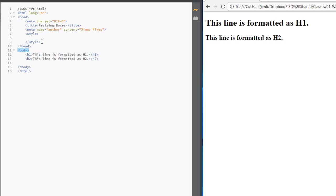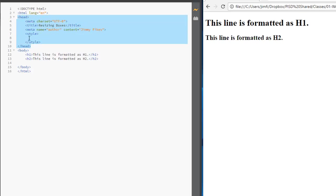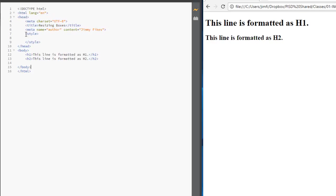Now the only thing that you might say would be an exception would be the items here in the head section. The head section is not intended to display on your page, so we don't really have to worry about style rules for that. But as far as the HTML, this is the main containing element. This contains everything. HTML even contains the body tag.